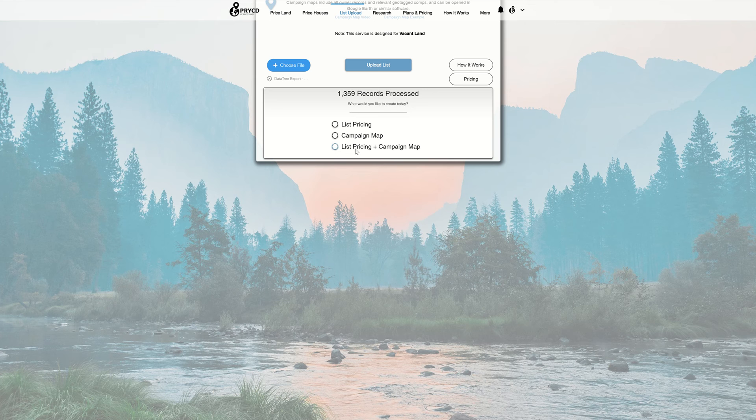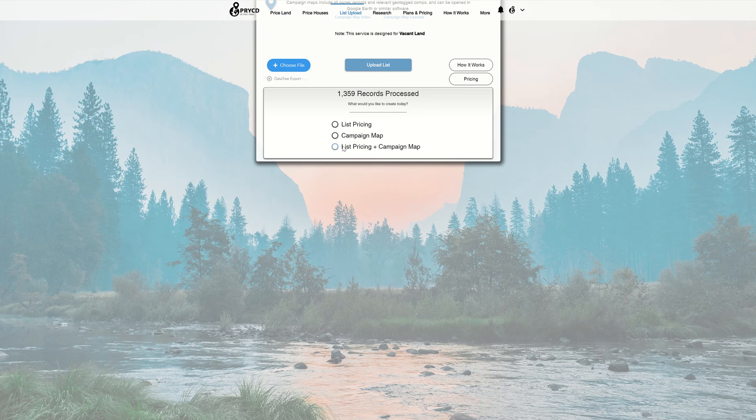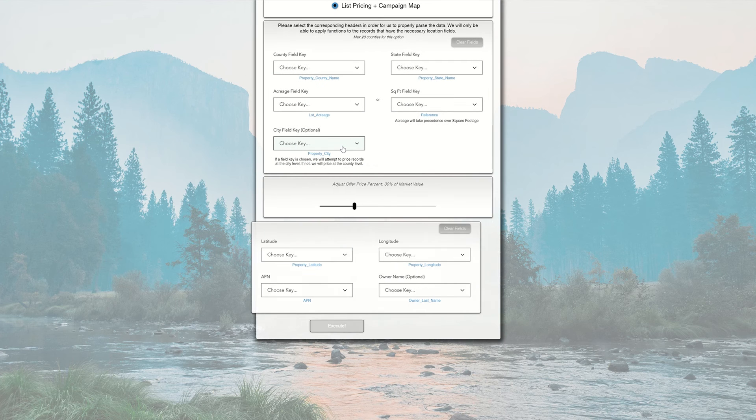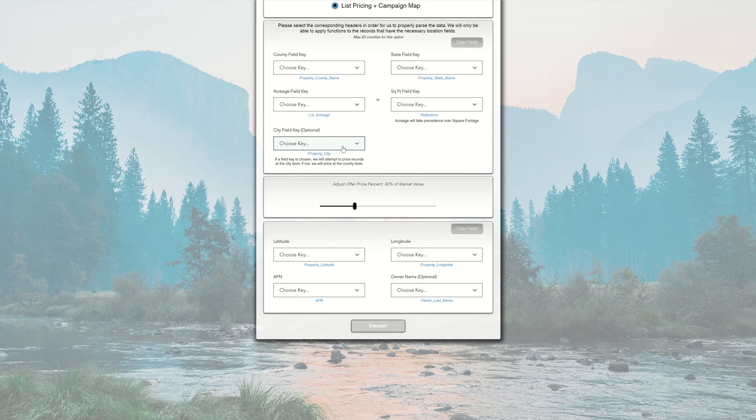From there, I'll choose the option I want. You can see we have List Pricing, Campaign Map, or List Pricing and Campaign Map. For this example, I'm going to choose both, and then you'll see fields drop down below.